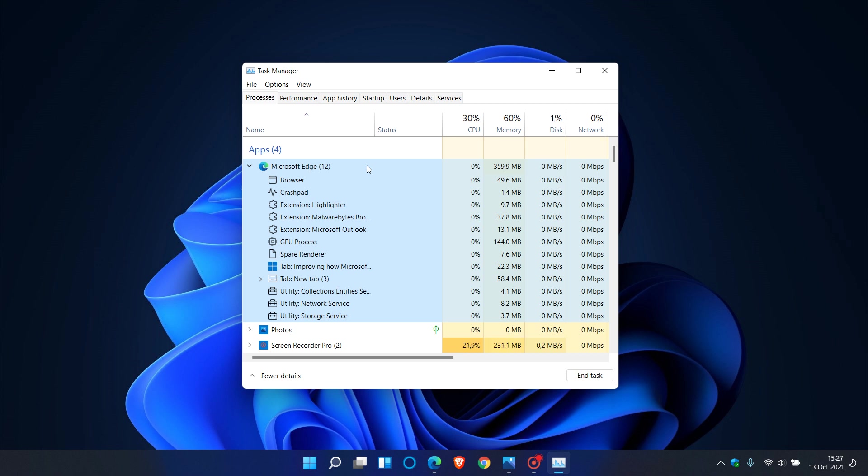If you want to end a task, depending on the process that you are ending, you will see different behaviors. A few examples of what you may see are, as an example, the browser process. If you end that task, all processes related to that instance of Microsoft Edge will close. So the whole browser will close. If you click on the browser, the whole browser task will be ended.